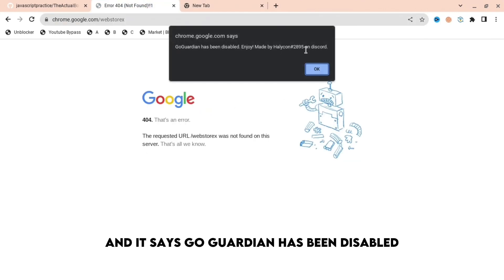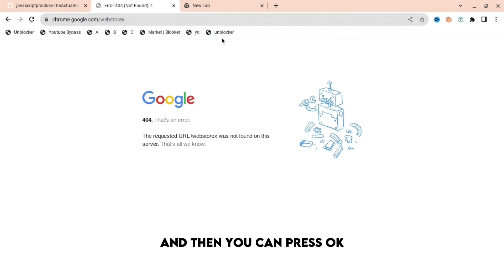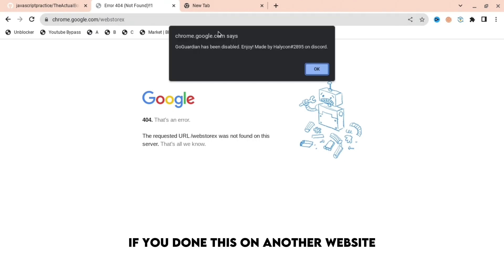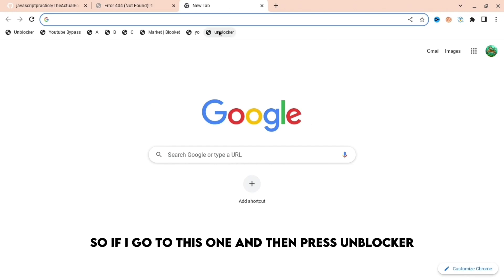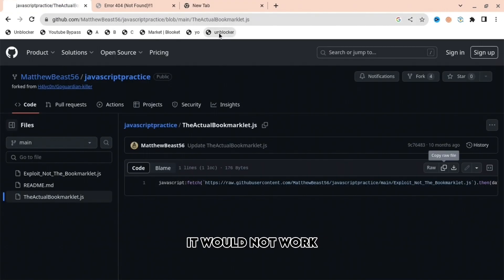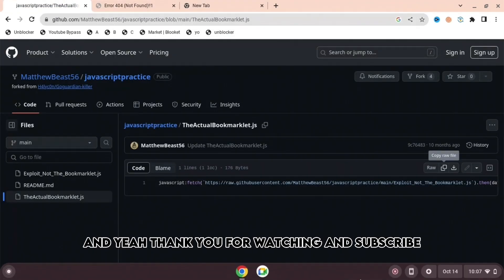Then you can press okay. If you've done this on another website, it would not work. So if I go to this one and then press unblocker, it would not work. Yeah, thank you for watching and subscribe.